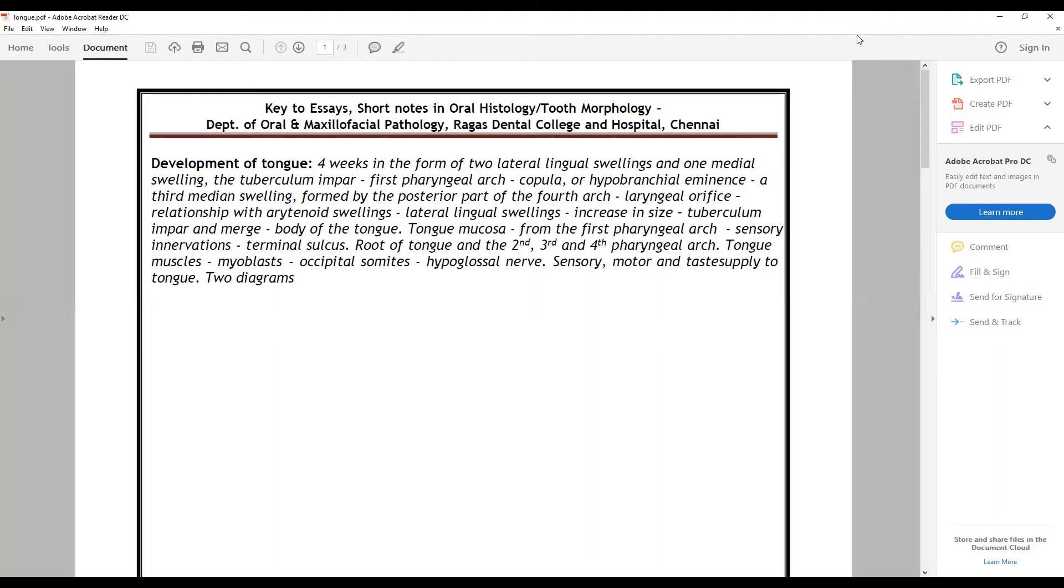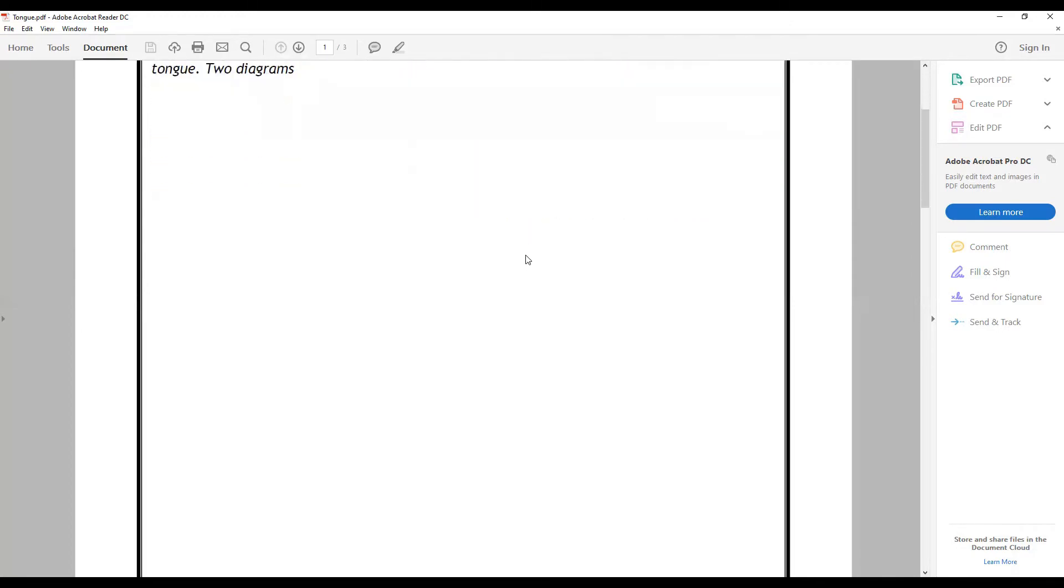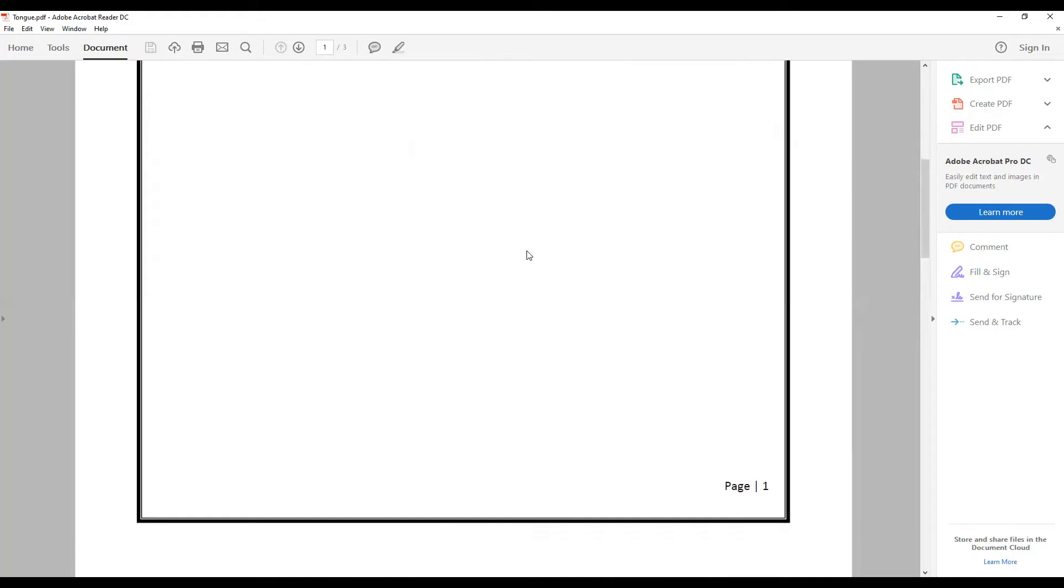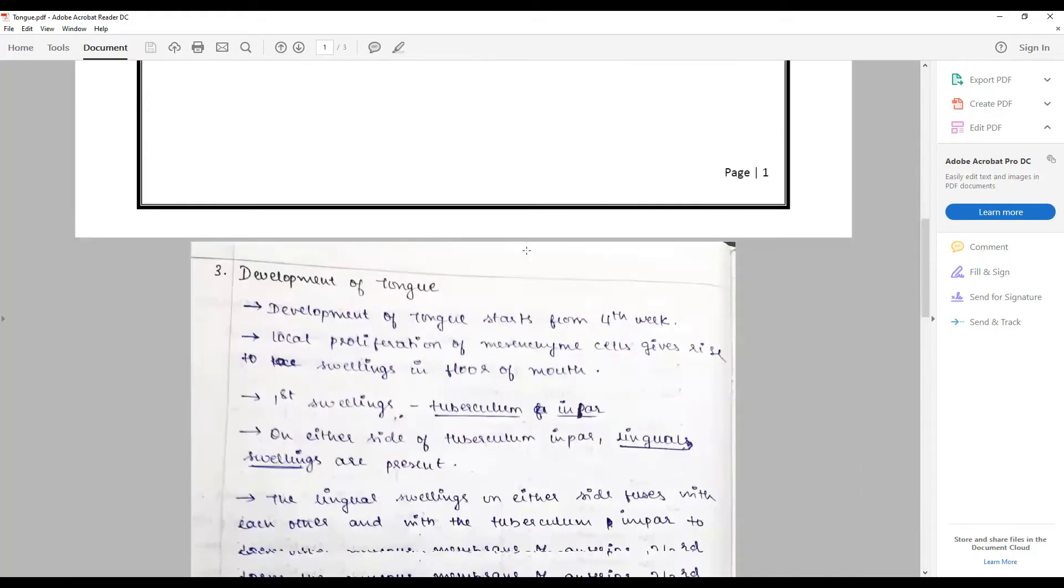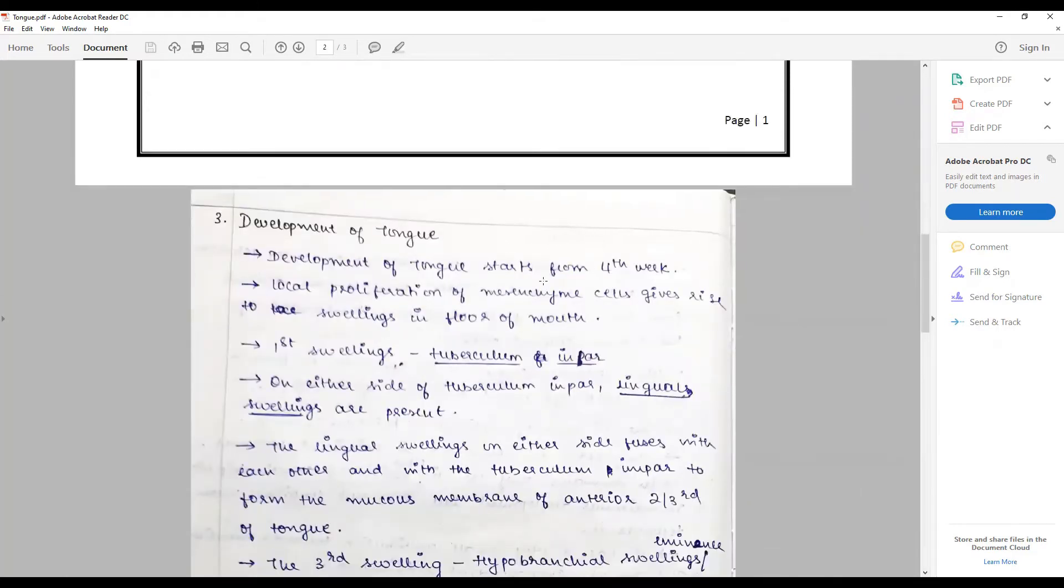How the tongue muscles, the myoblasts and occipital somites, how they are governed by the hypoglossal nerve, and to end it with the sensory and motor and taste supply to the tongue. Two diagrams are important: the second diagram is the role of the sensory motor taste supply, which I will not cover in this presentation.